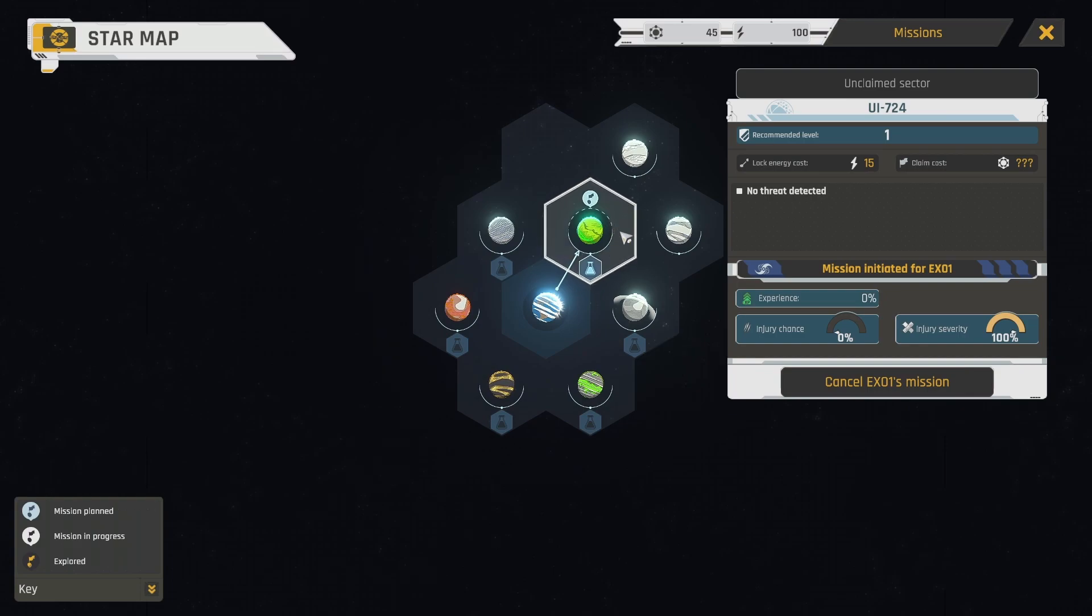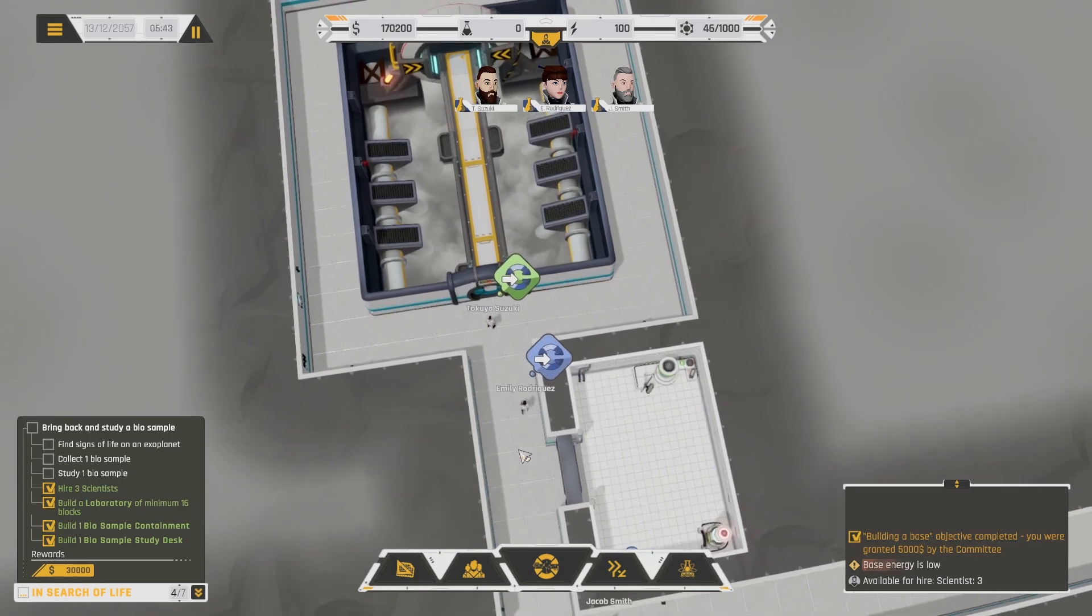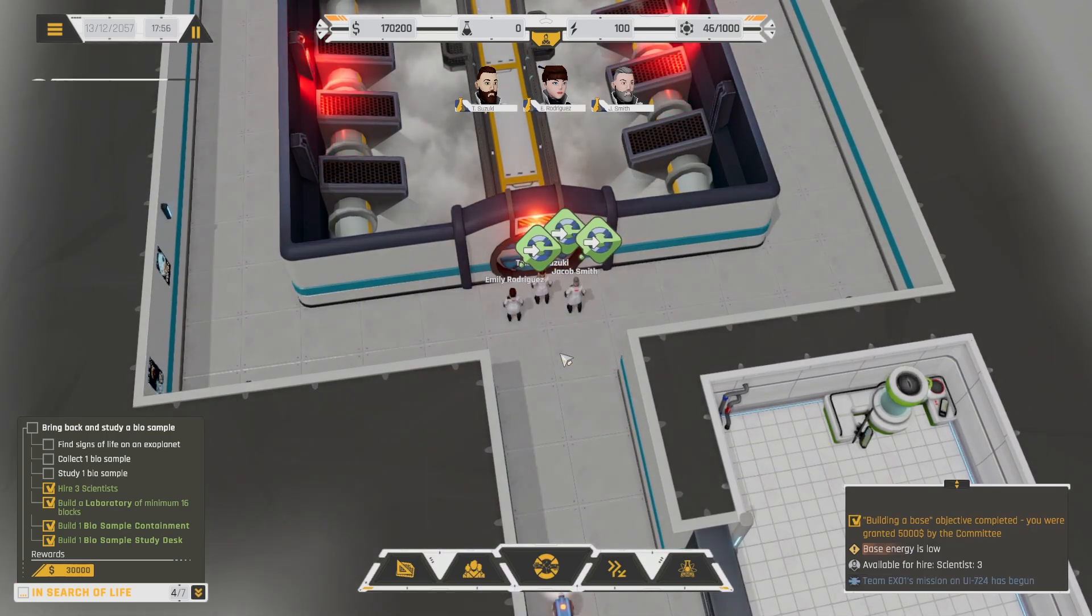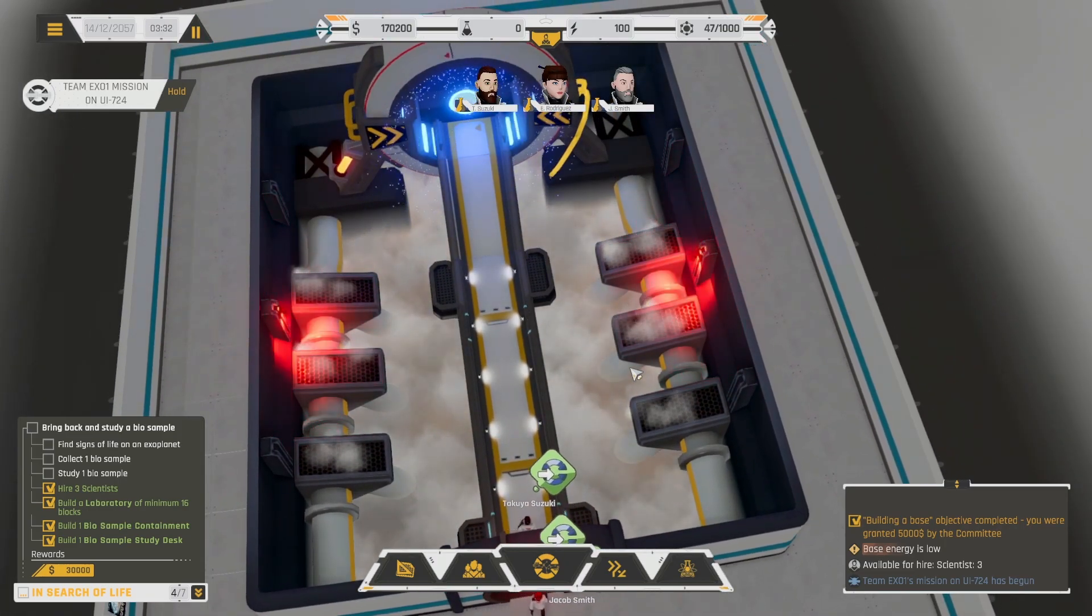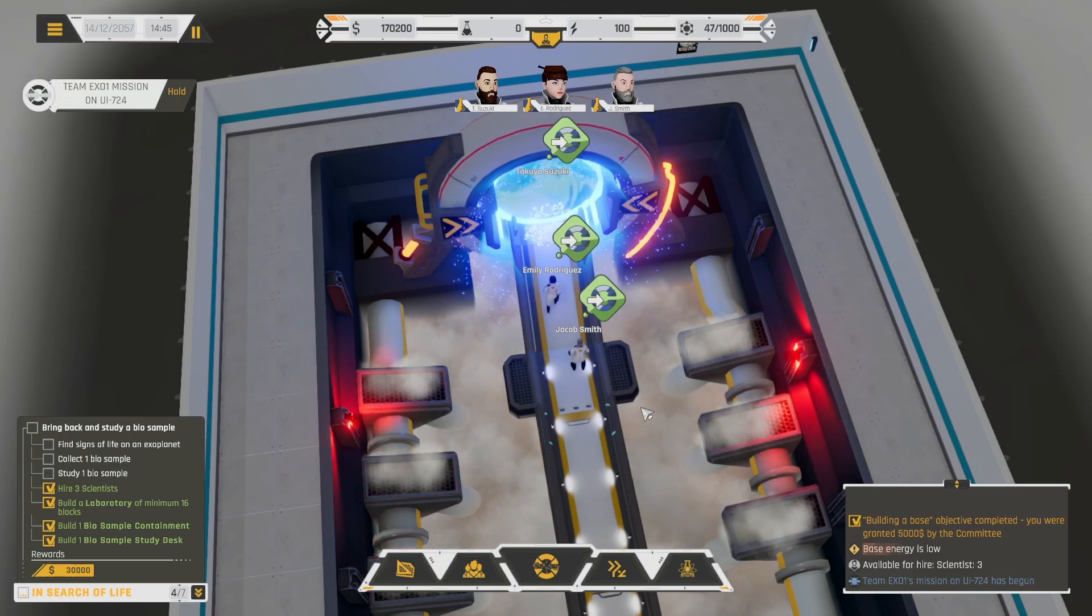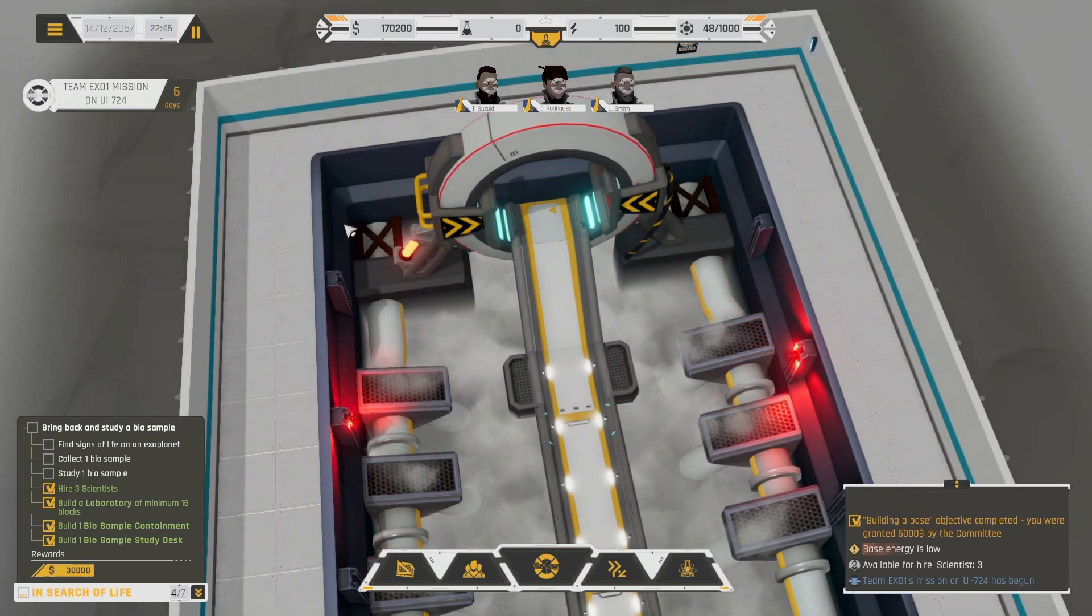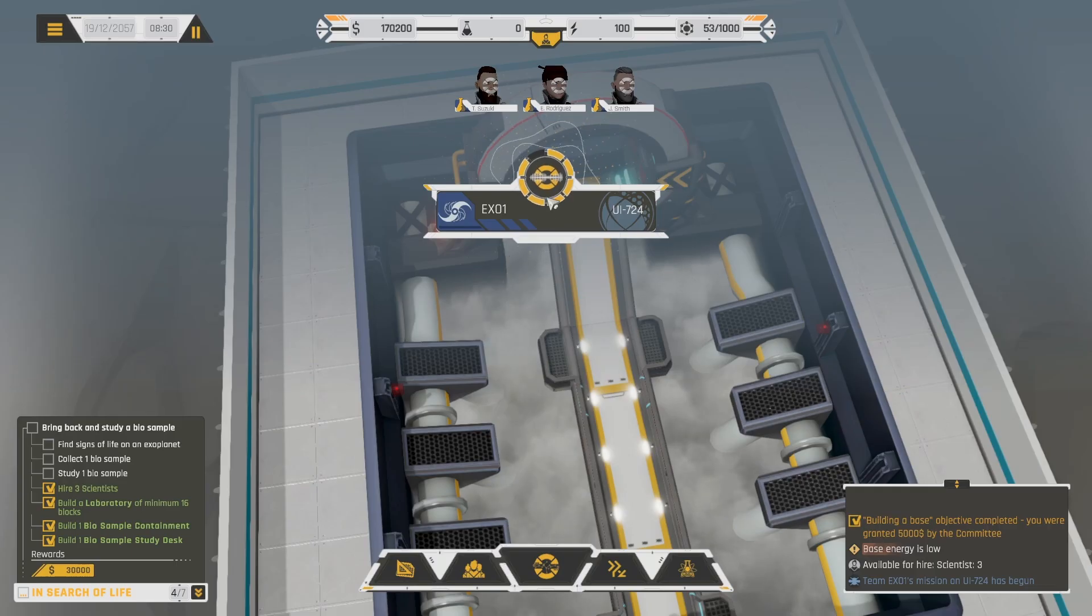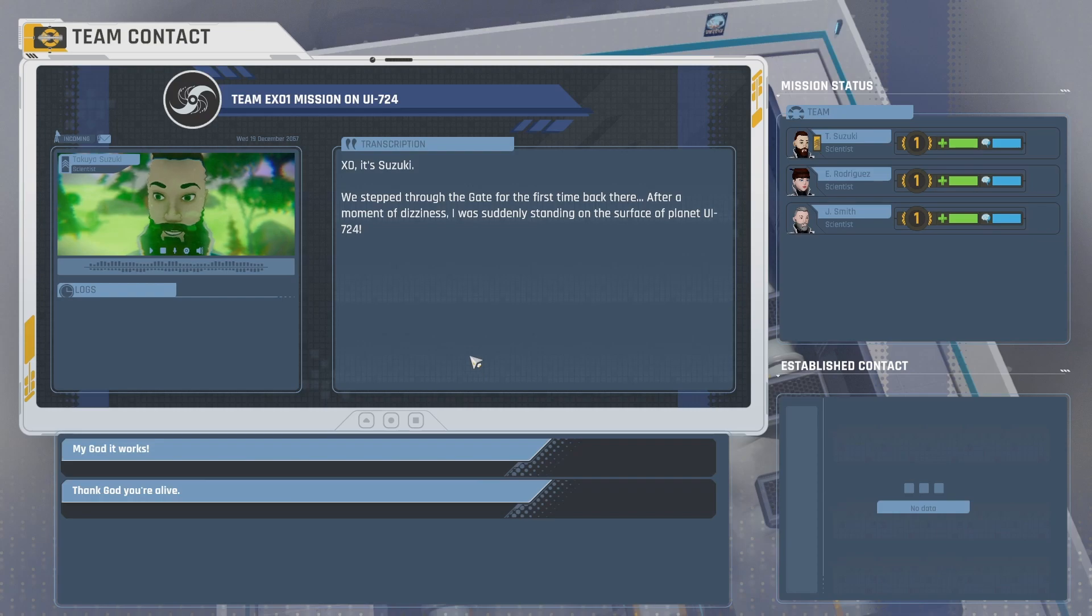Aha. There we go. Okay. So now they're doing it? I guess? I don't know. Oh yeah. Look. Here they go. They're gonna get together. All three of them. Okay. That's cool. And now they like phase through it. Cool. They're on this mission for six days. Okay. XO, it's Suzuki. We stepped through the gate for the first time back there. After a moment of dizziness, I was suddenly standing on the surface of planet UI724.